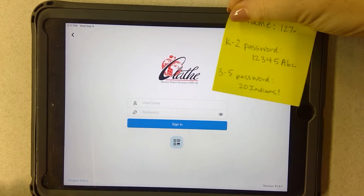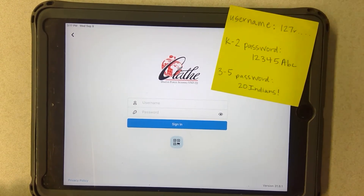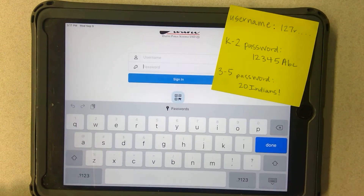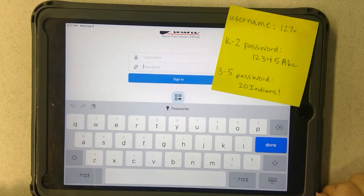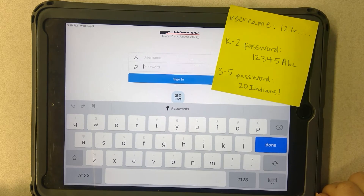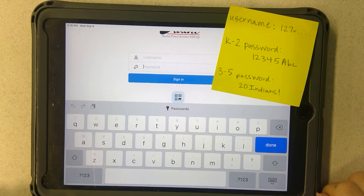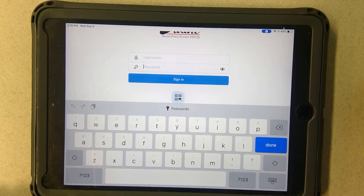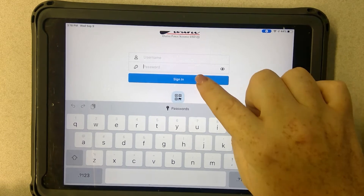This is where you're going to use that username that you wrote down. You're going to type the username in, and then underneath in this box you're going to type the password. If your student is in kindergarten through second grade, your password is 12345 capital A lowercase bc. If you're in third grade through fifth grade, your password is 20, capital I for Indians, and then exclamation point. Once you've typed that in, you're going to push sign in.